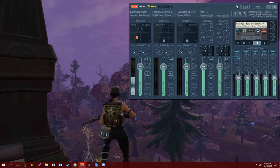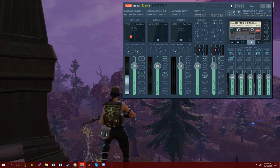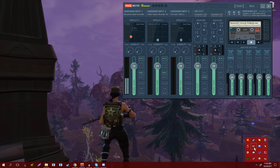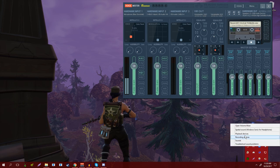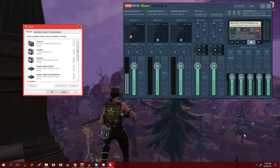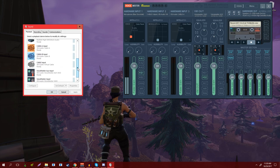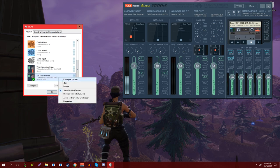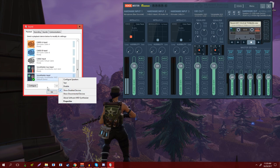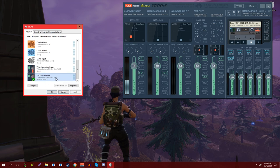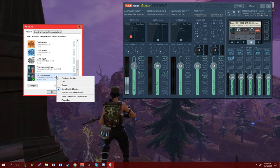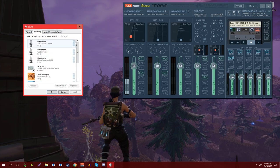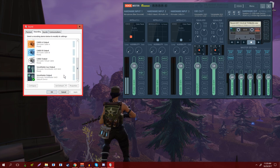So let's move on to the next step. After you have Voicemeeter Banana installed, what you're going to want to do is assign your playback devices. You go under your audio, right-click, go to playback—this will pop up. You want to scroll down until you find Voicemeeter Input and change that to your default device.